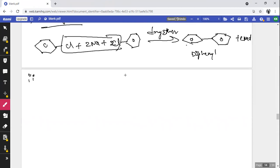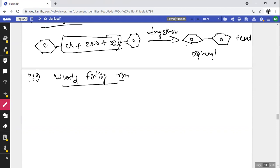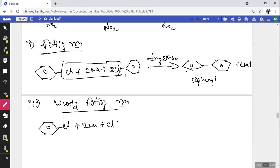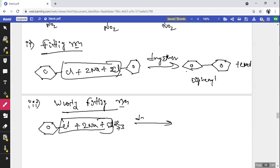Property 3 — Wurtz-Fittig reaction: a mixture of one alkyl halide and one aryl halide treated with sodium metal gives an alkyl benzene compound. For example, C₆H₅Cl + C₃H₇Cl + 2Na → C₆H₅C₃H₇ (propylbenzene) + 2NaCl. While Wurtz reaction uses two alkyl halides and Fittig uses two aryl halides, Wurtz-Fittig uses a mixture of both.